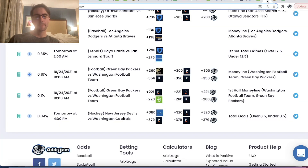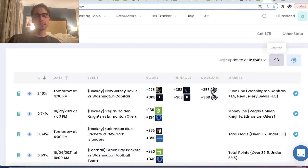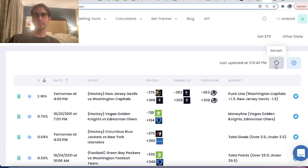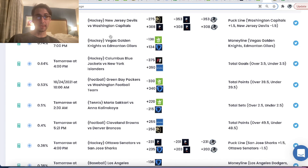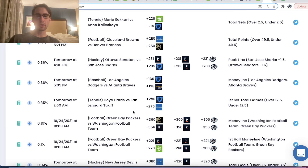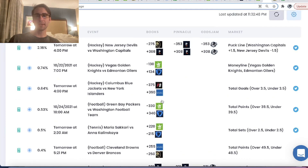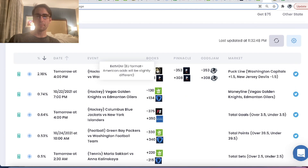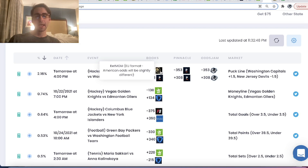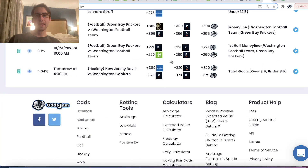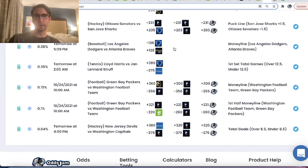So how does a parlay work? When games are uncorrelated like these two, the way that parlay math works is the sportsbook simply takes the implied probability they're giving you from the odds and they multiply them together.